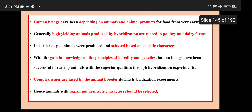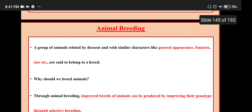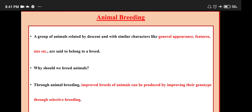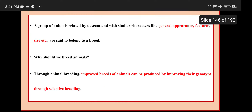Complex issues are faced by the animal breeder during hybridization experiments. Hence, animals with maximum desirable characters should be selected. A group of animals related by descent and with similar characters like general appearance, features, size etc. are said to belong to a breed. Through animal breeding, improved breeds of animals can be produced by improving their genotype through selective breeding.